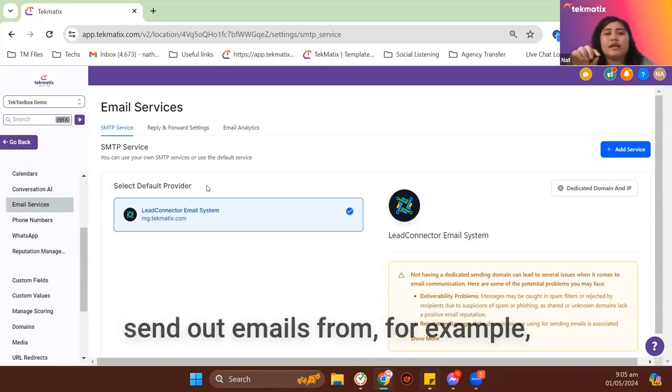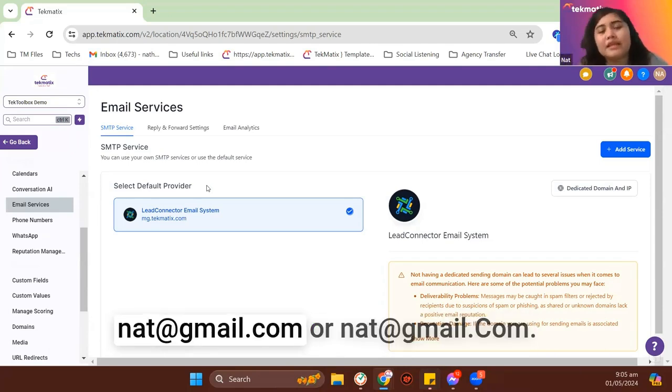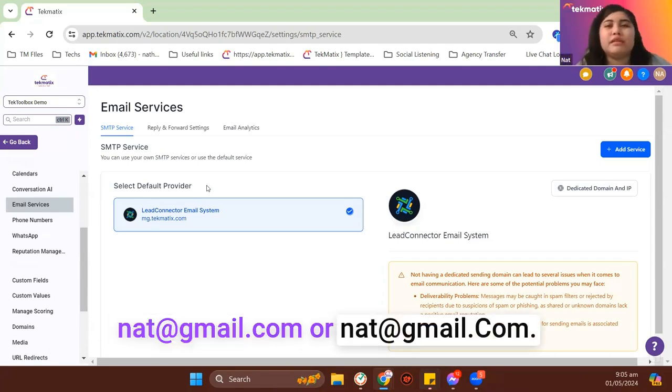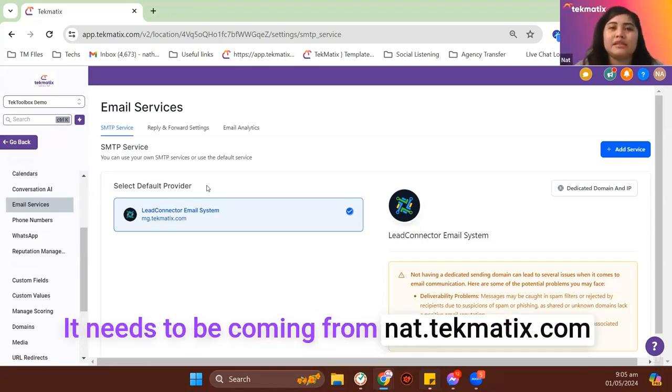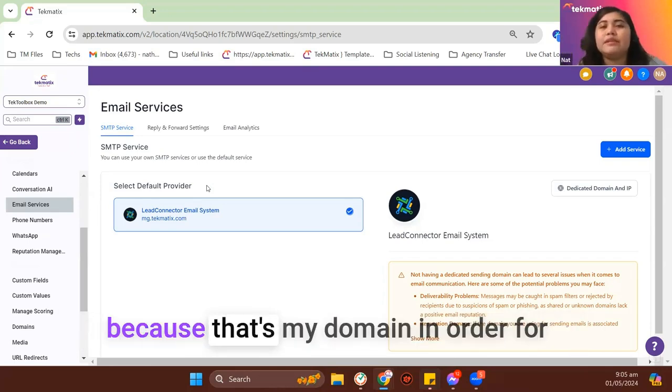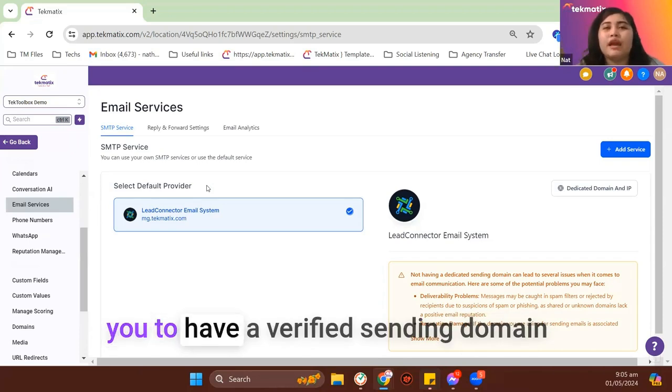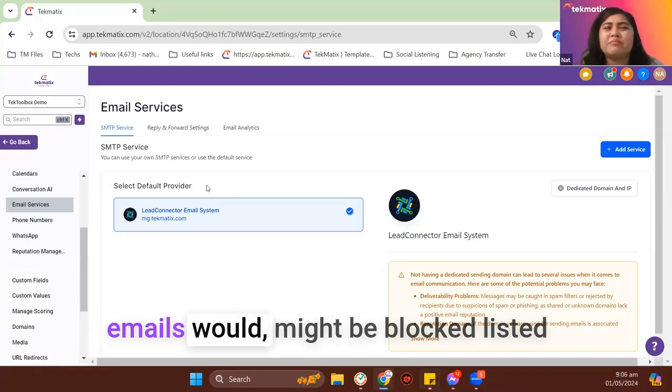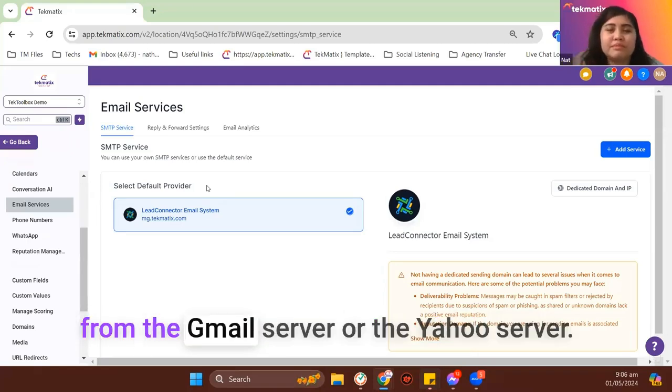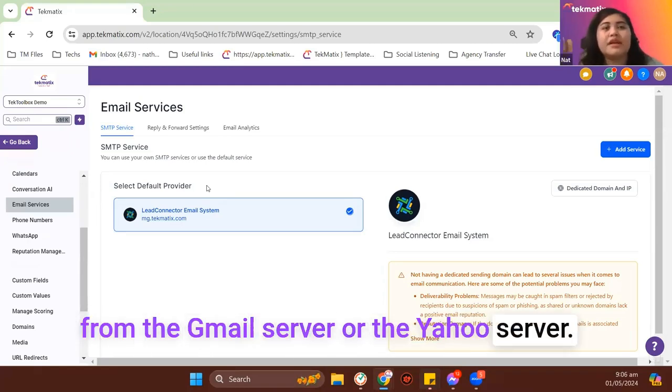So you are no longer allowed to send out emails from, for example, nat@gmail.com or nat@gmail.com. It needs to be coming from nat@tekmatix.com because that's my domain in order for you to have a verified sending domain inside Tekmatix and to avoid that your emails might be blocklisted from the Gmail server or the Yahoo server.